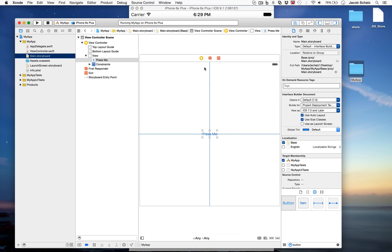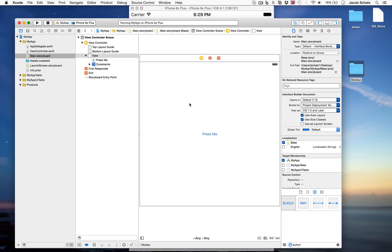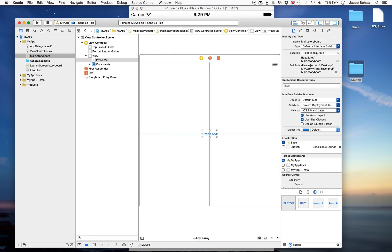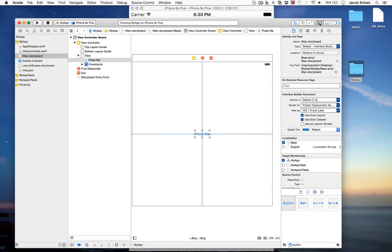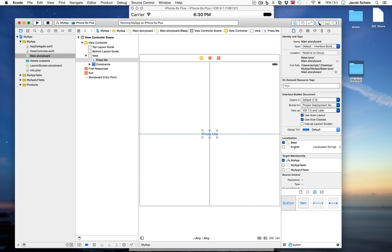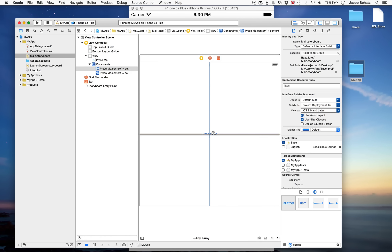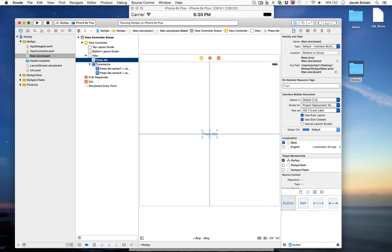We're back in the main storyboard with our button. You can see different details of the button in the right-hand panel. This panel has multiple columns — one column for the navigator, one for the canvas, and one for the inspector — each controlled by its respective button at the top. This third column is context-sensitive, showing properties relevant to whatever you have selected.